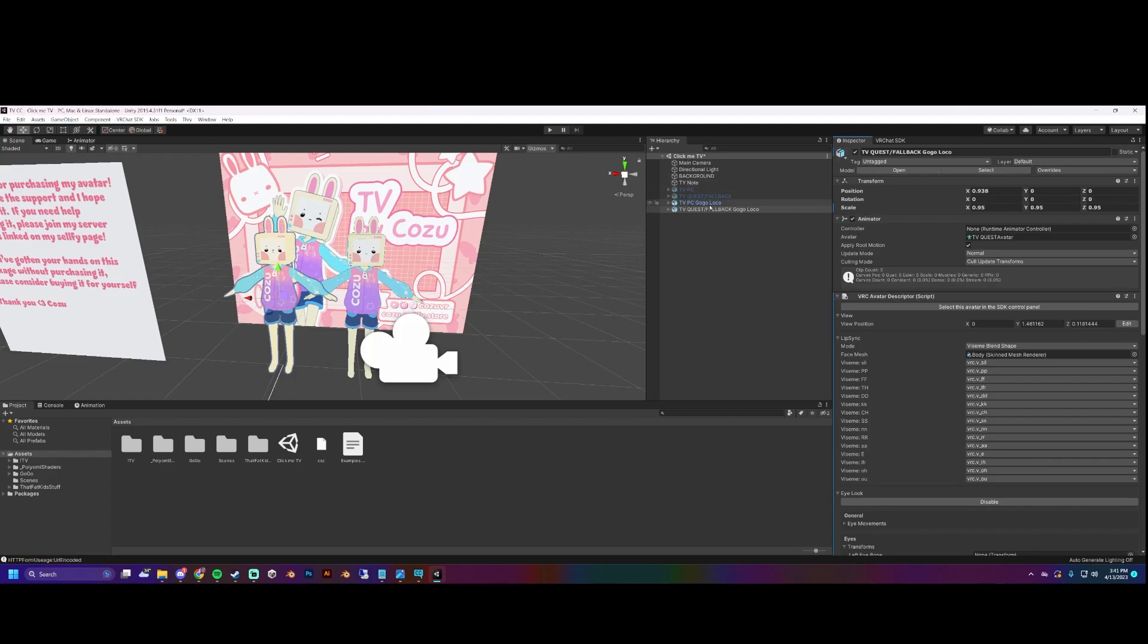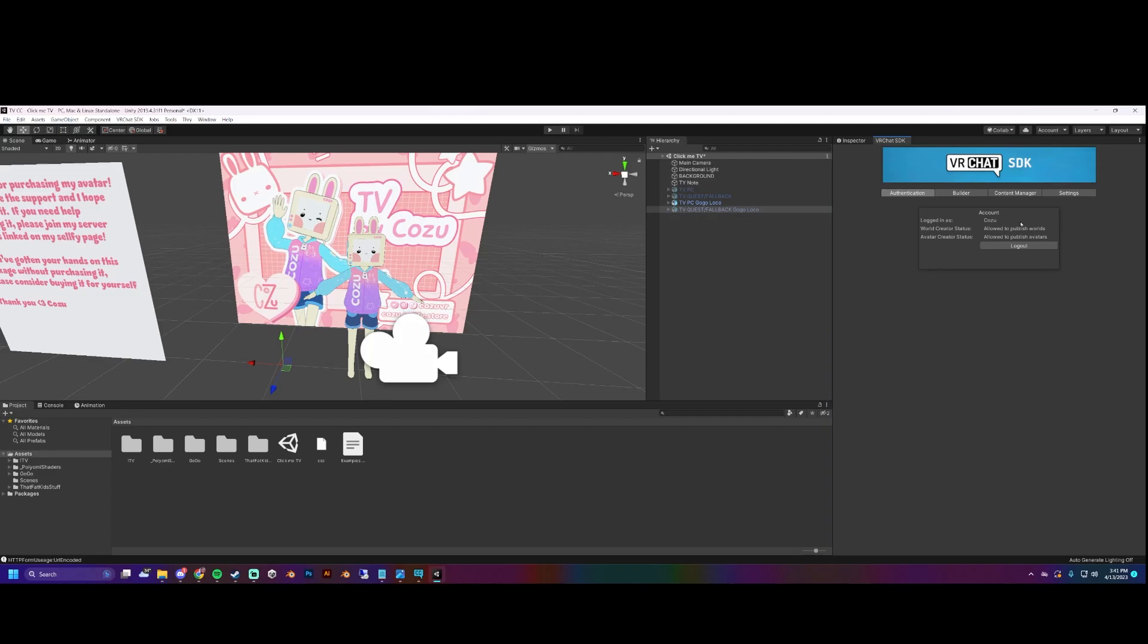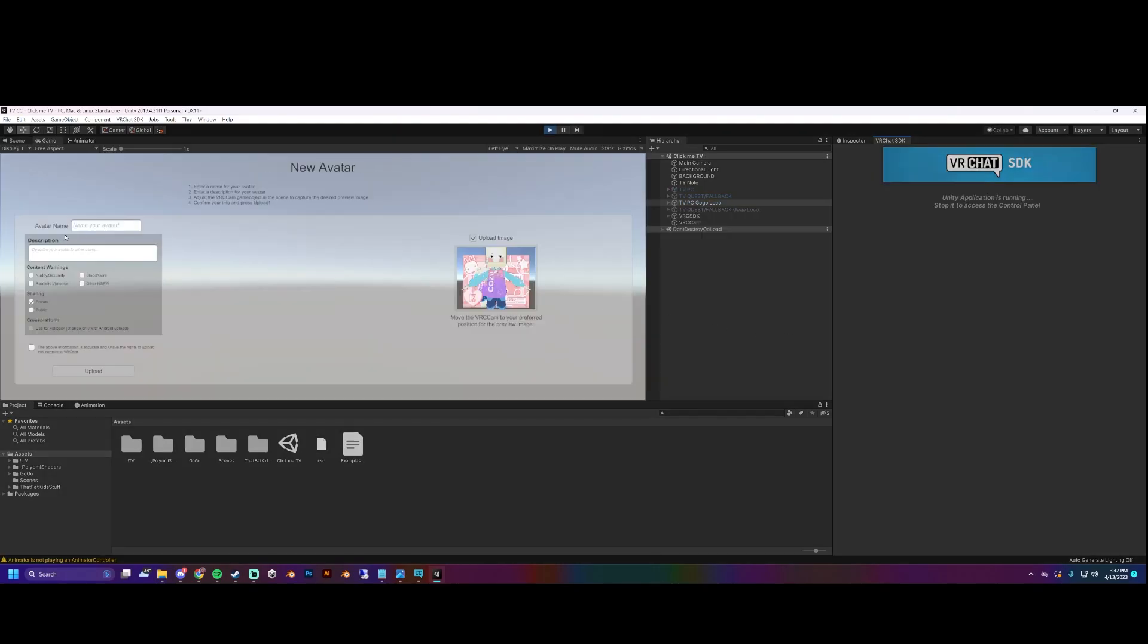Once you've logged in, you are currently on the Windows part so we'll upload for PC first. Hide the Quest version. You can click that and go to builder and then build and publish for Windows.